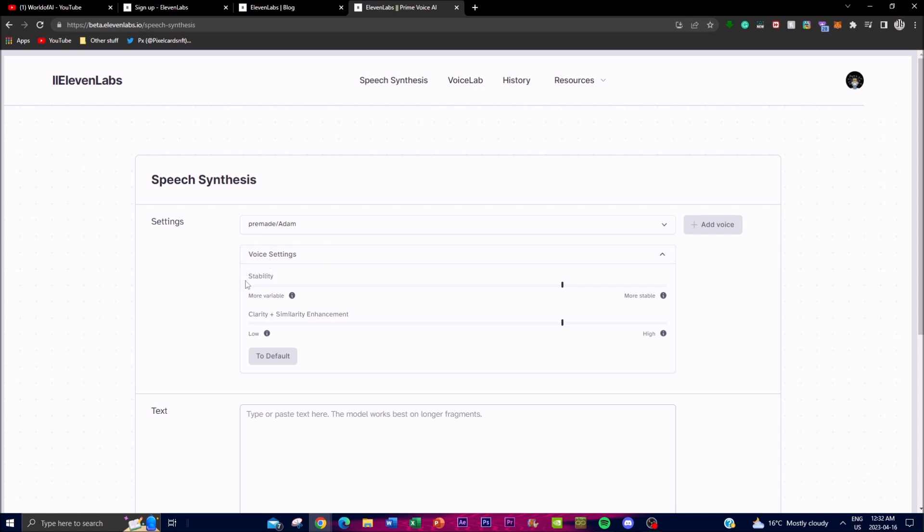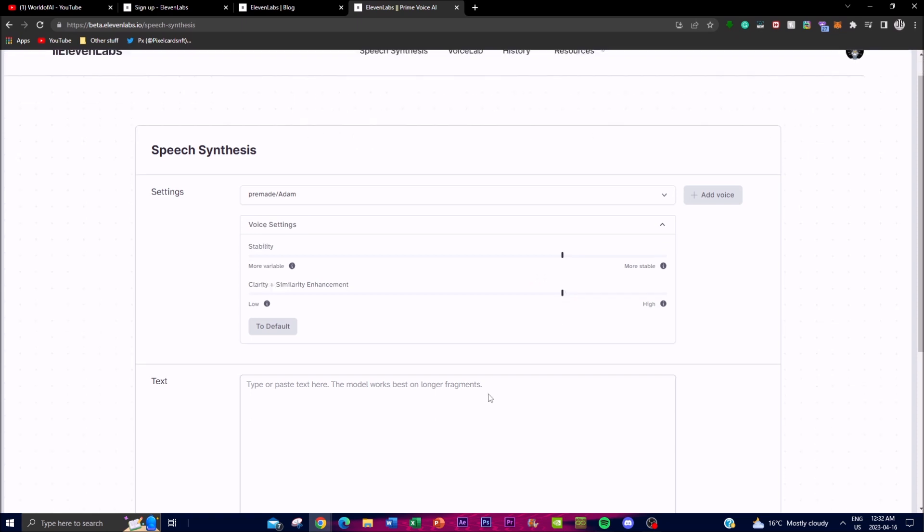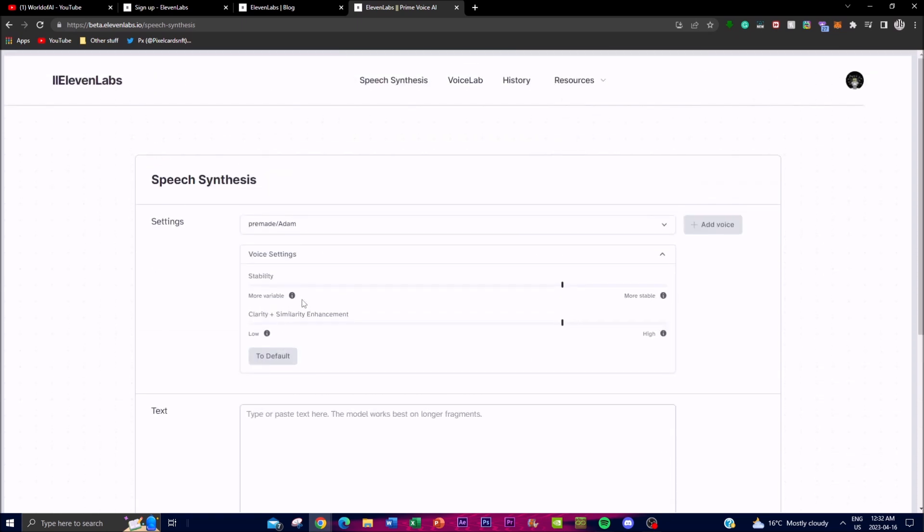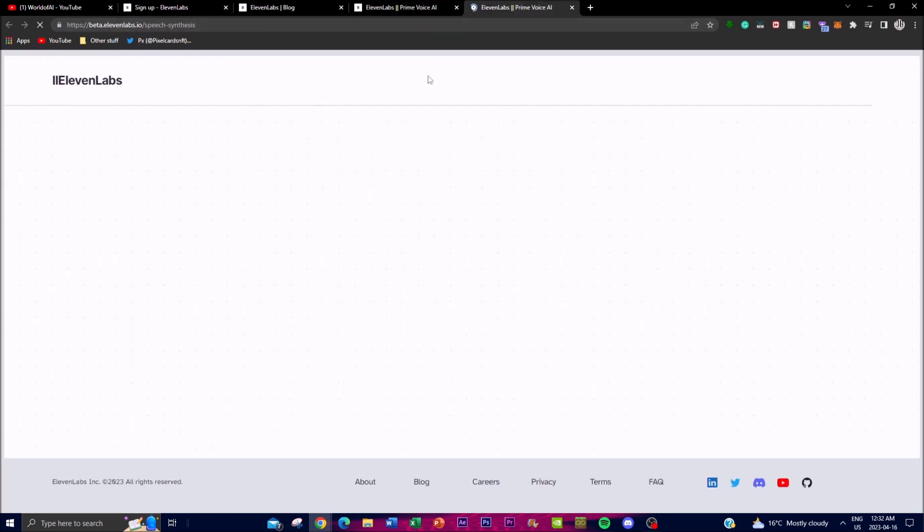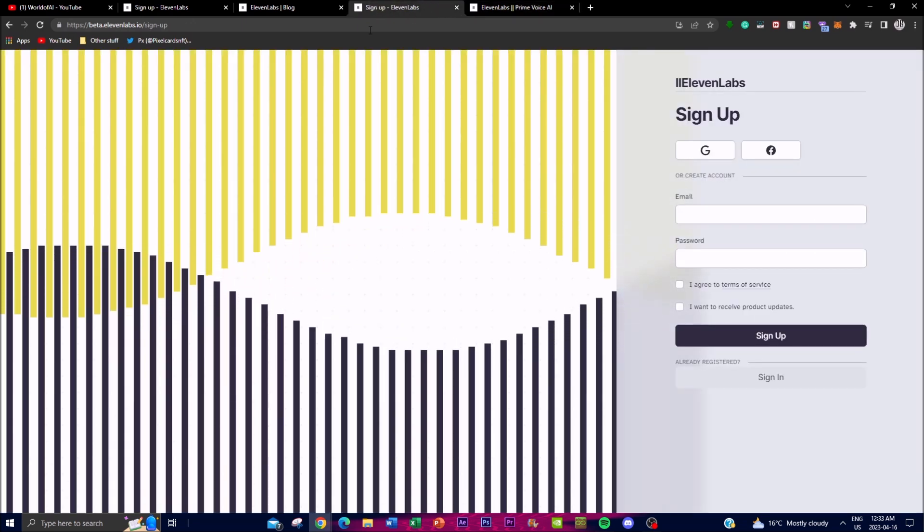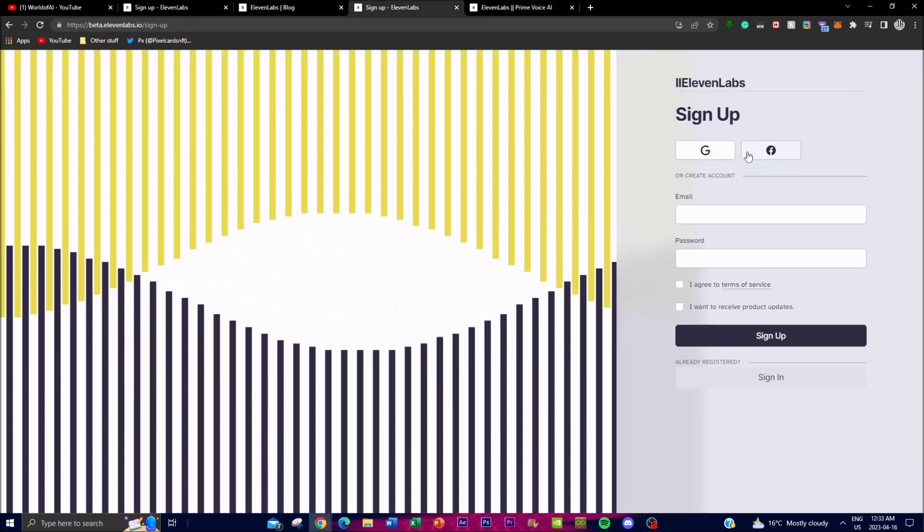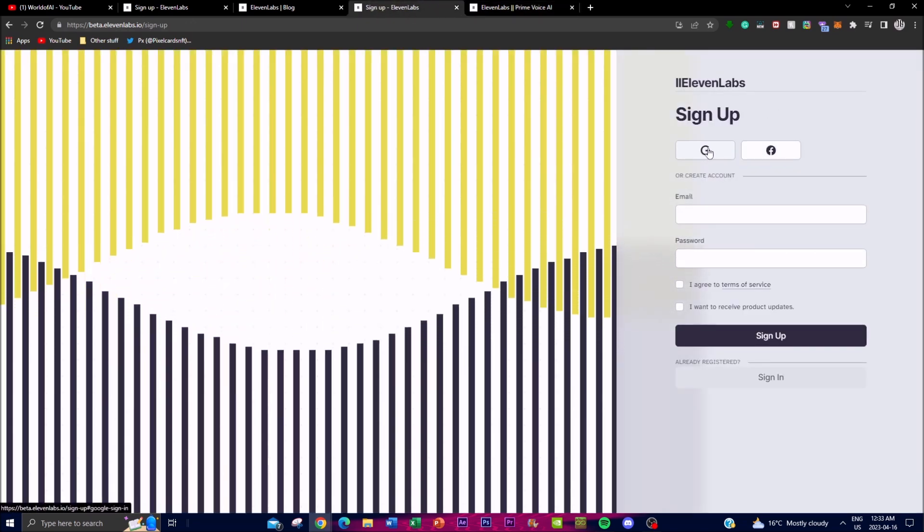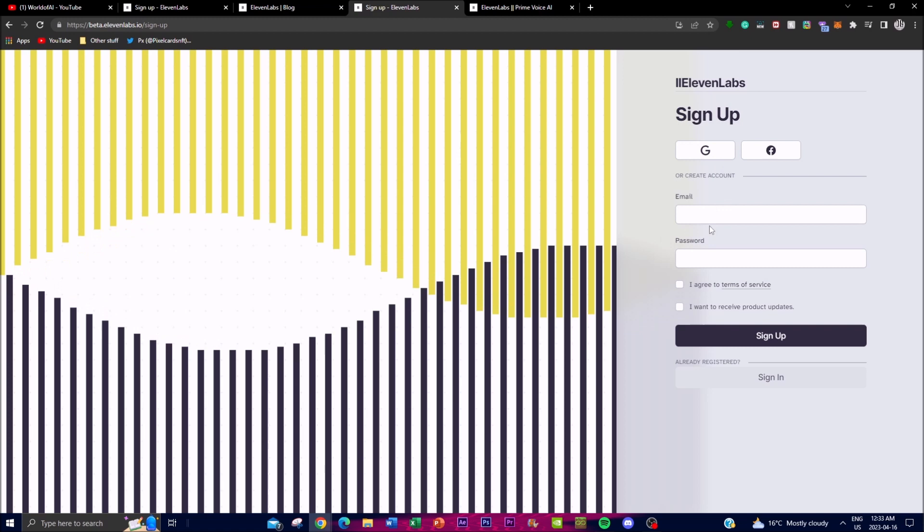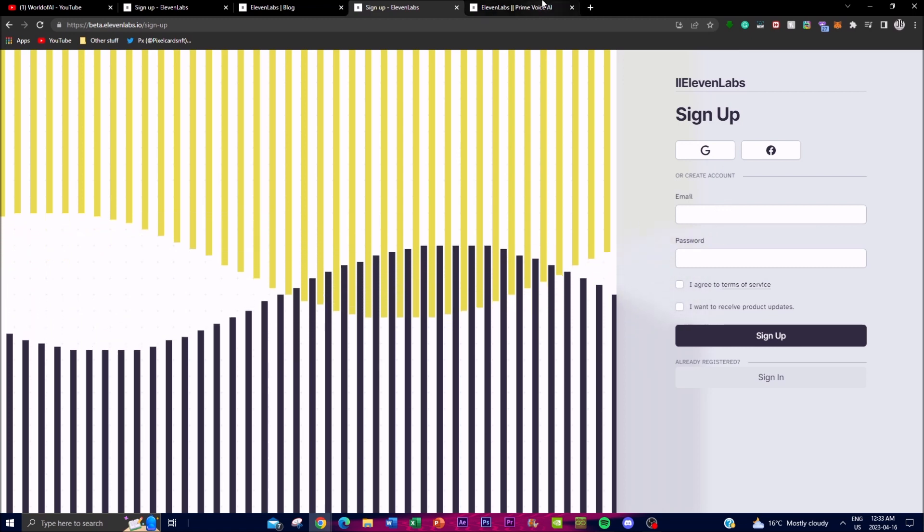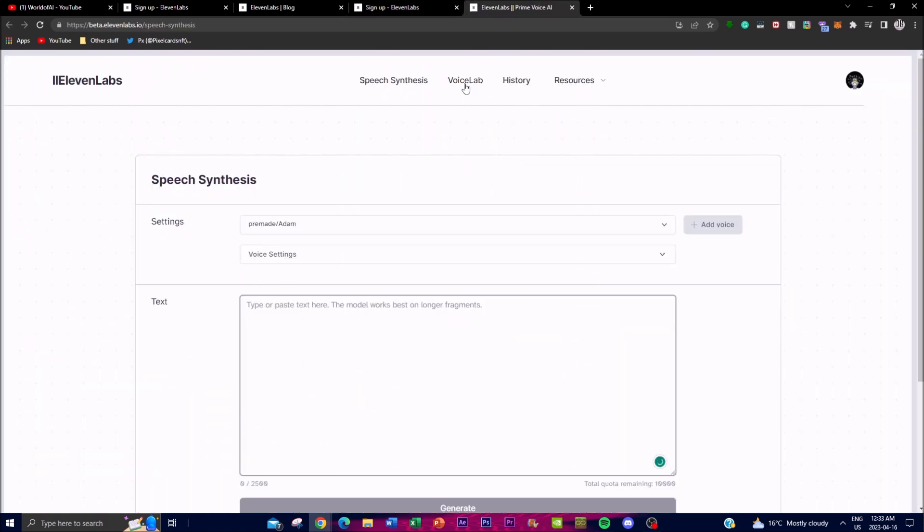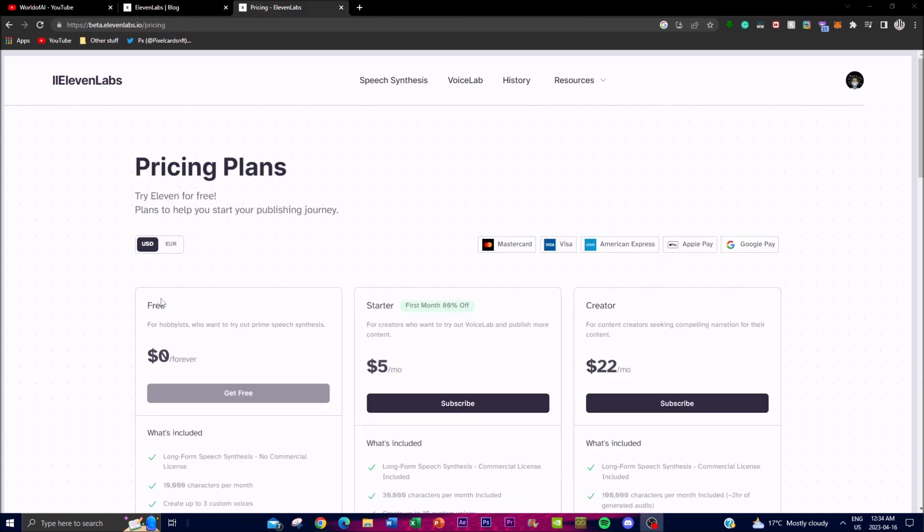In the voice settings, you can change the stability as well as make it more clear. These are some of the small features that they provide. You can pay for the paid plan which provides a lot of different things. To sign up it's very easy—you can just click Google or you can put in your email and password.